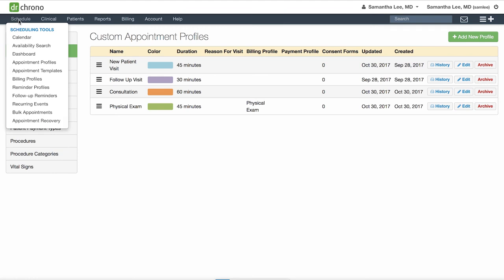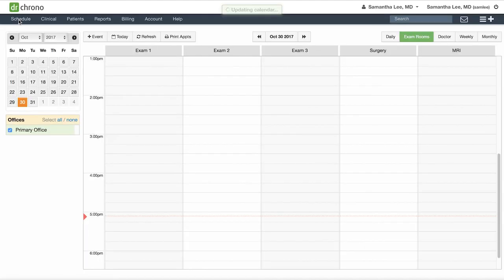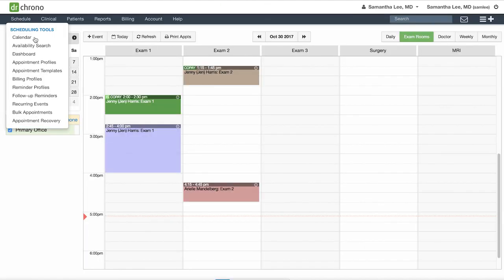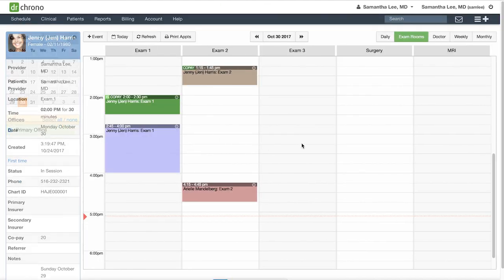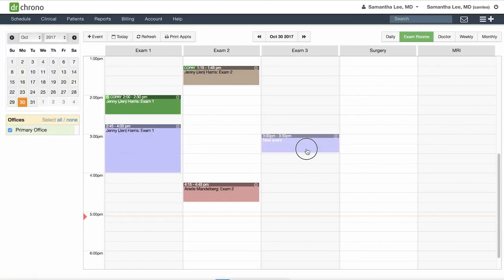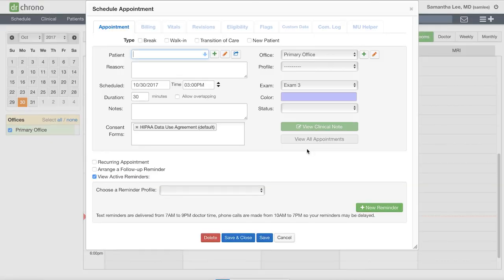Now when I go to the calendar to schedule a Physical Exam appointment using the Physical Exam profile, it will automatically apply the standard billing codes for this type of visit.